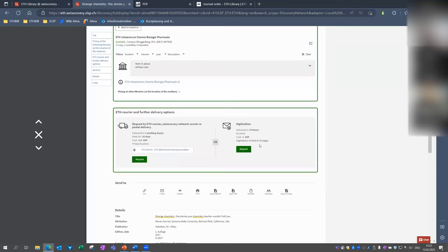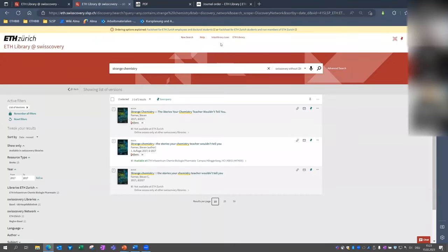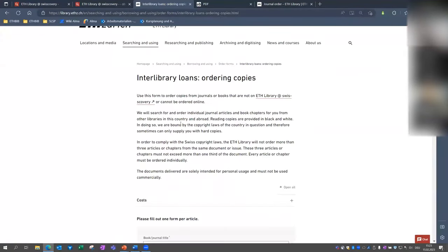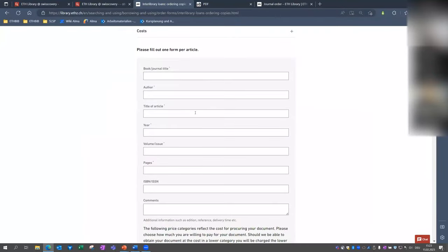If you are a staff of ETH, you could order an article or a chapter which is not available for free via SwissCovery, also via interlibrary loan. And the easiest way for interlibrary loan is to close the detail page, go up to interlibrary loan. And then say other copies. And again, another form is open. You can fill in the form and we will do the rest for you. Remember, this is free of charge for ETH staff, not for ETH students.